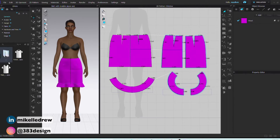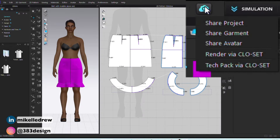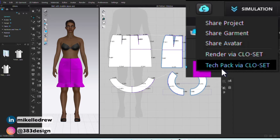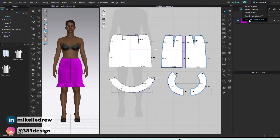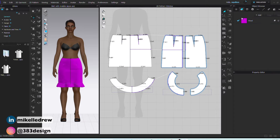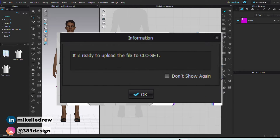Once that's all set up, open your CLO file. We're going to say you have all the info — trims, POMs, colorways, everything you need for your tech pack already finalized. Click the little cloud in the upper right corner and choose Tech Pack via CLO Set. Once it's ready, you get a pop-up that says your design is ready to upload to CLO Set, and you'll hit okay.